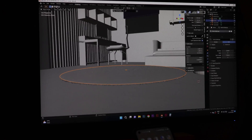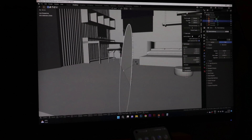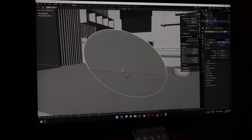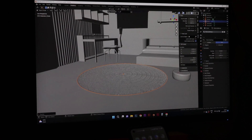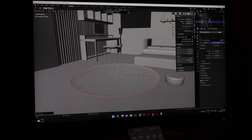The second part of the model was to start with detailing out the sofa, the carpets, and the shelves behind the sofa.